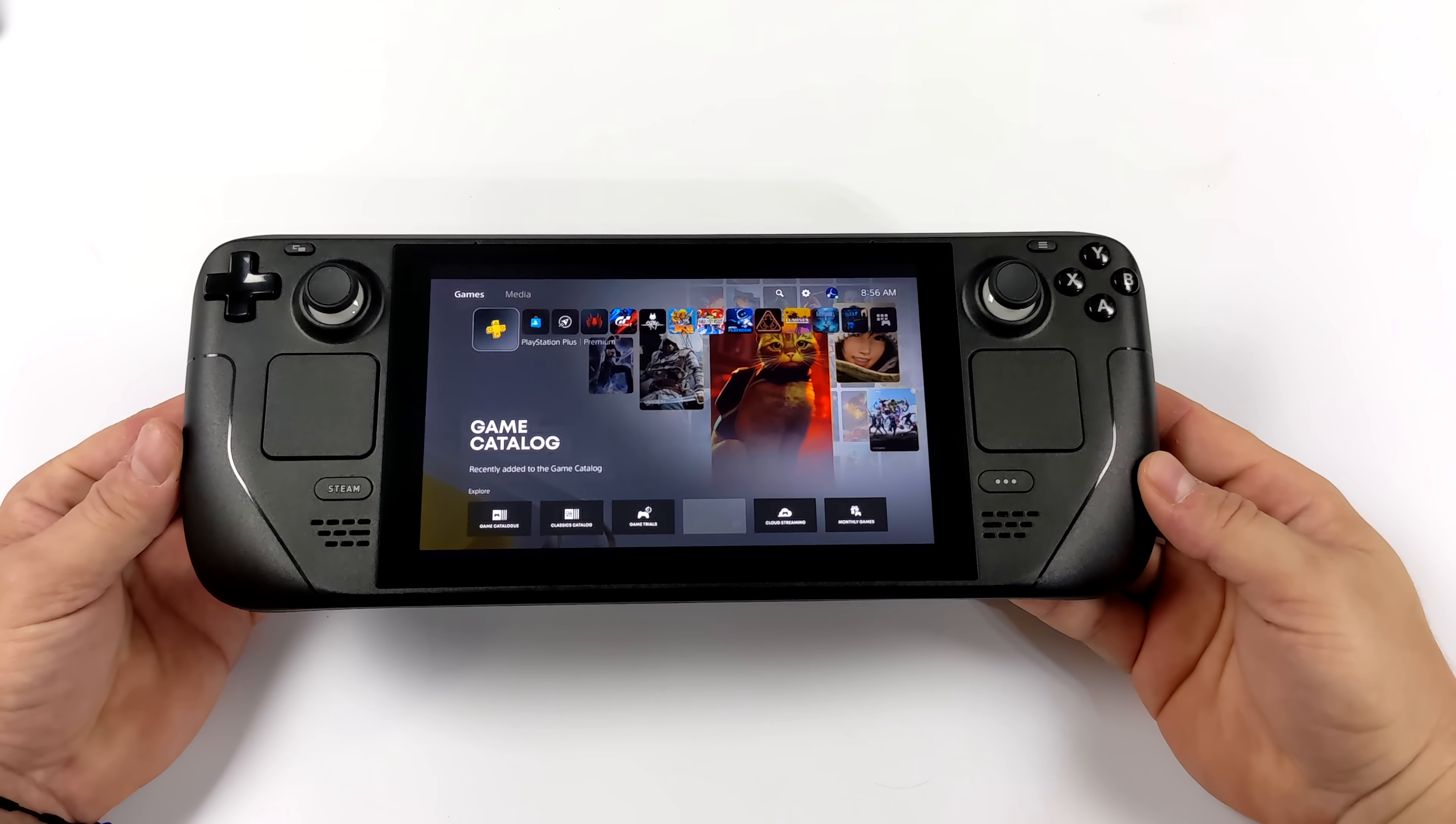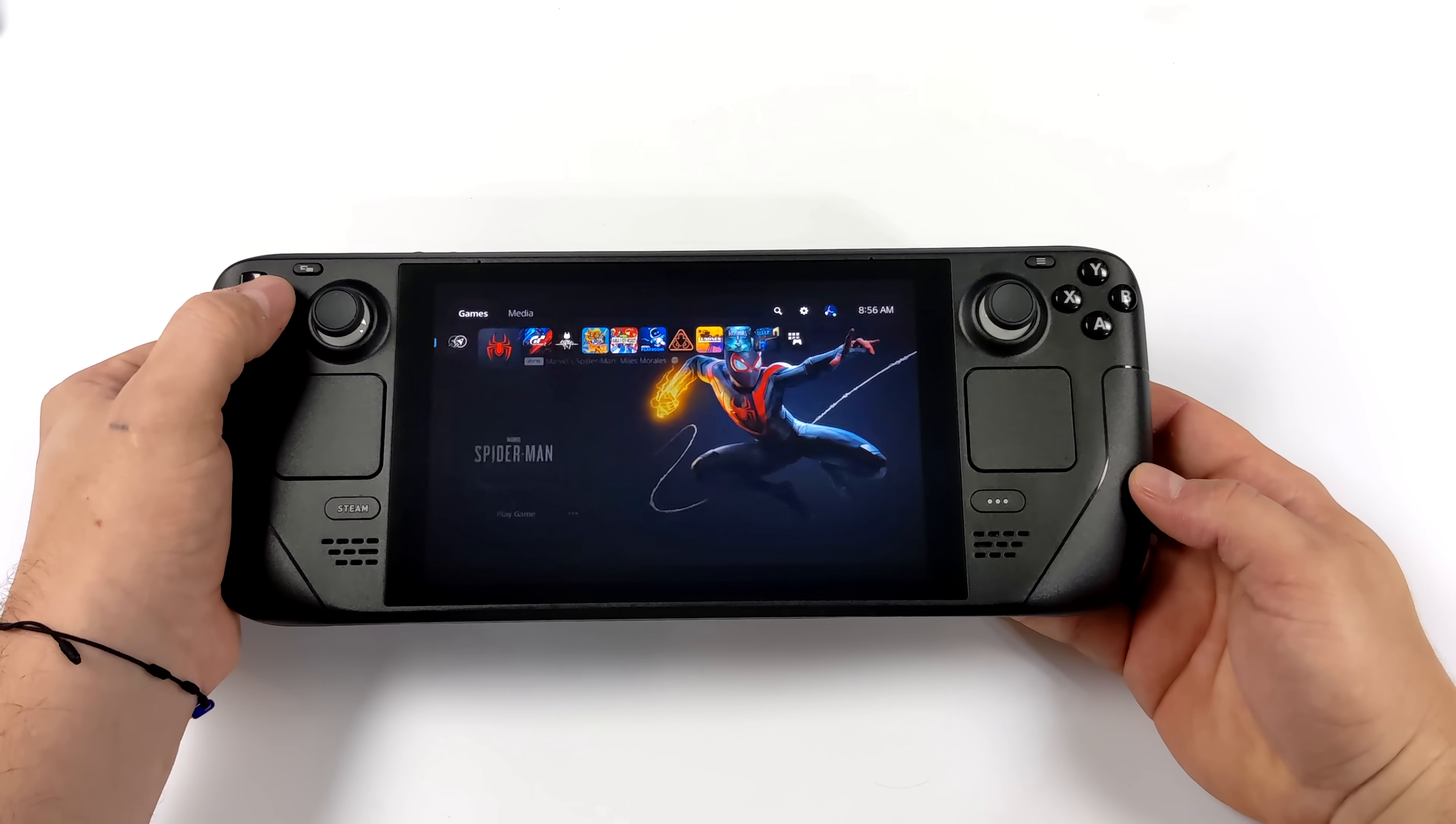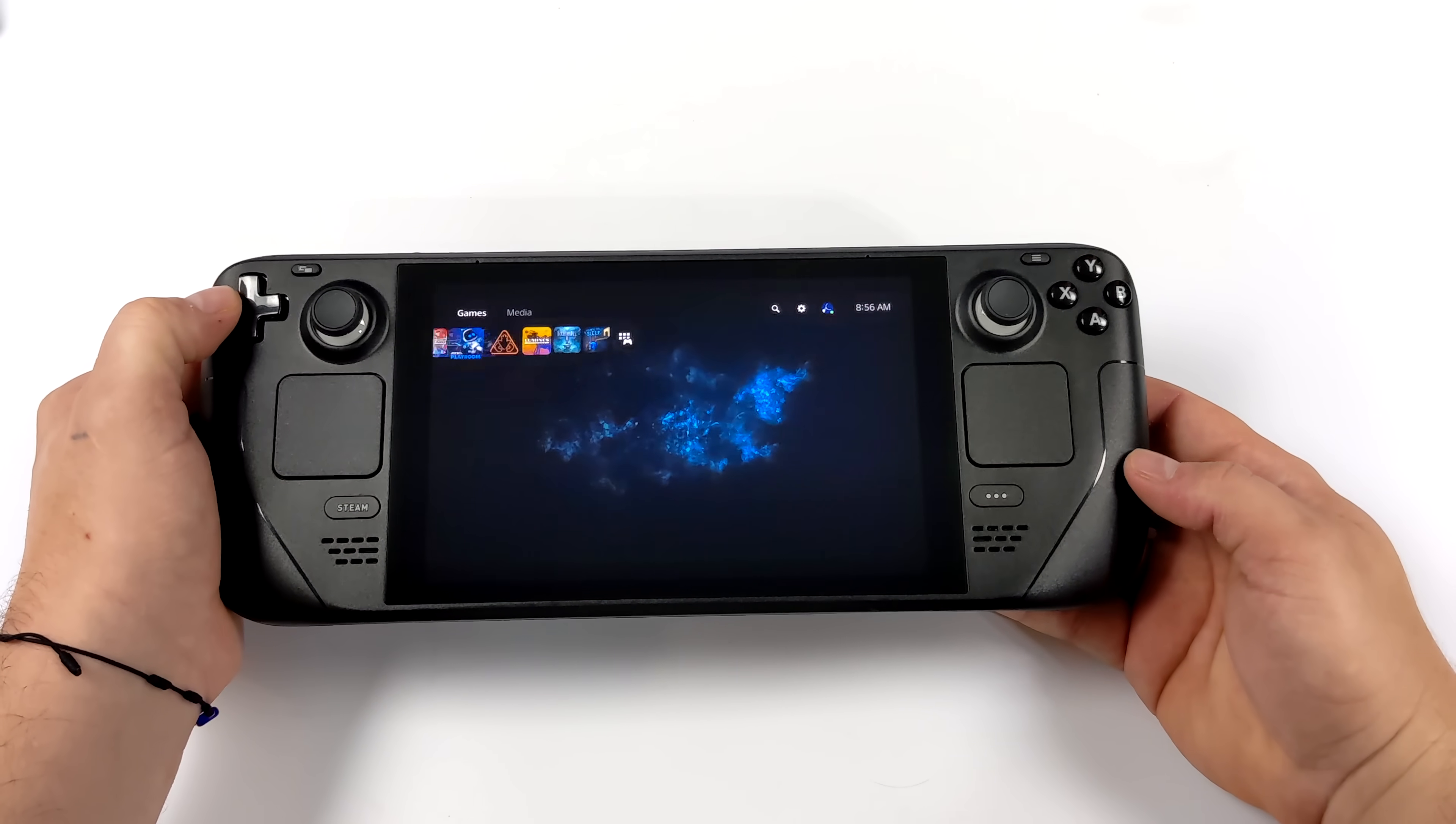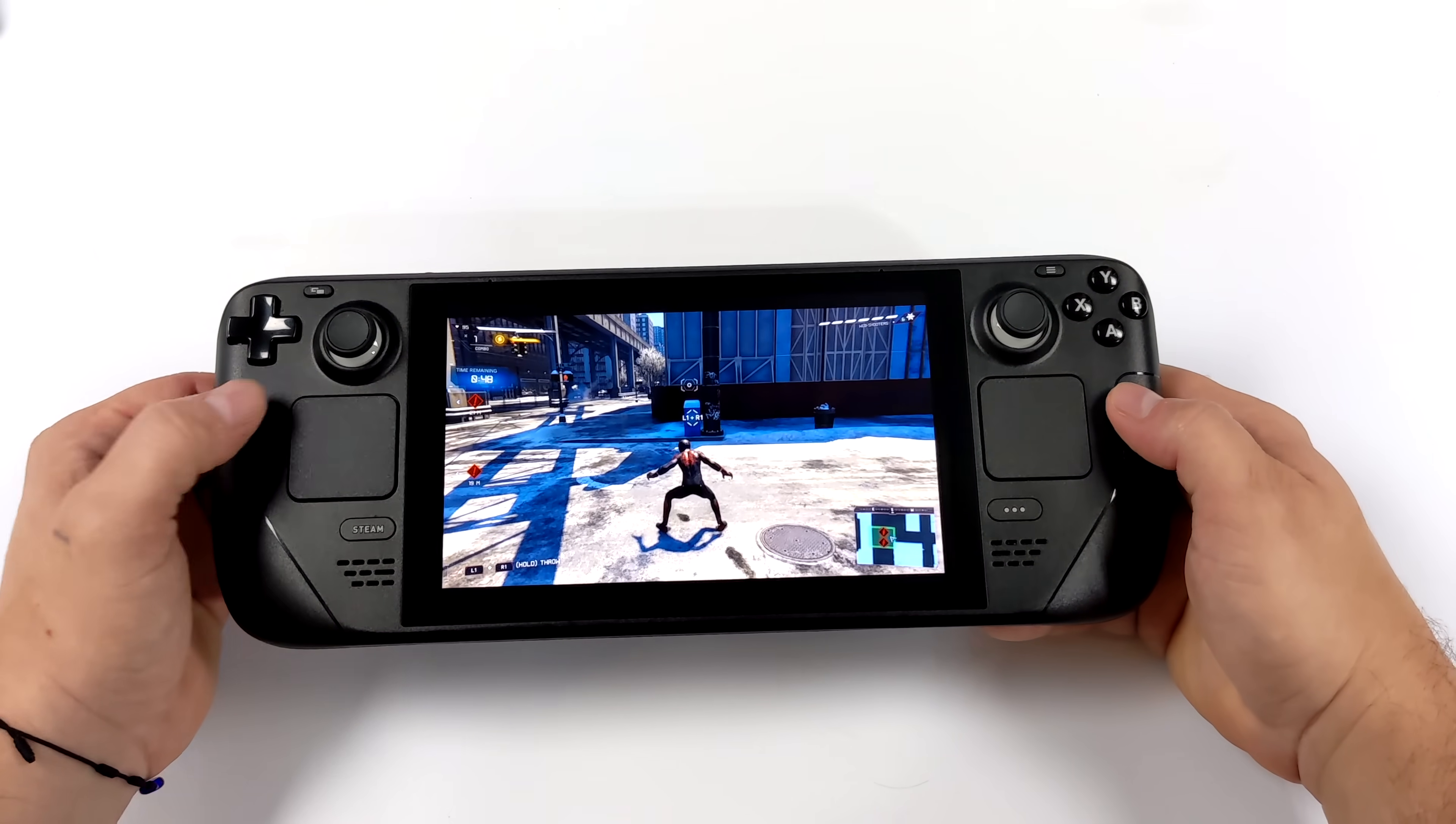Hey, what's going on everybody? It's ETA Prime back here again. Today, I'm going to show you how to easily play your PS4 or PS5 games on your Steam Deck using Remote Play.